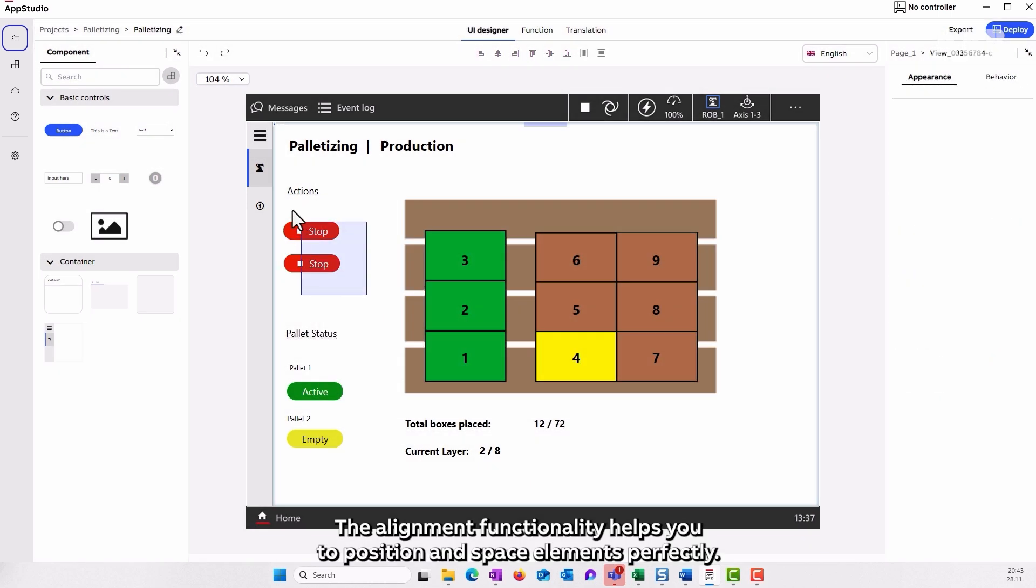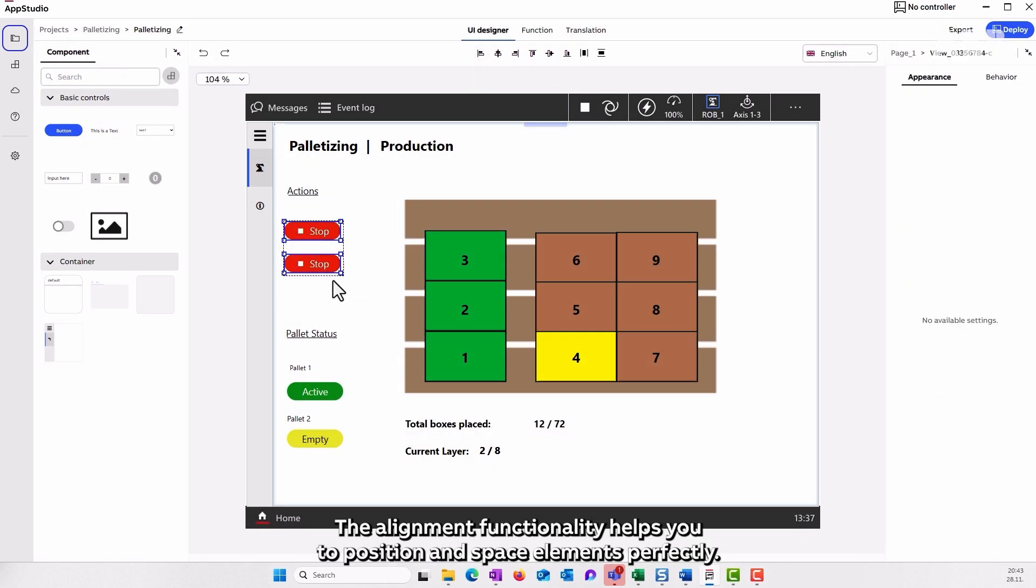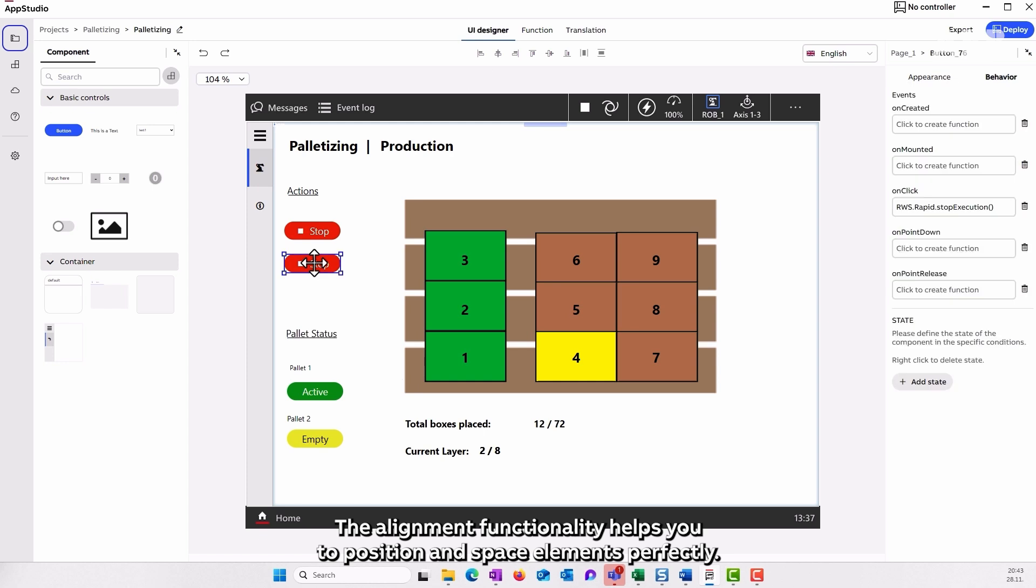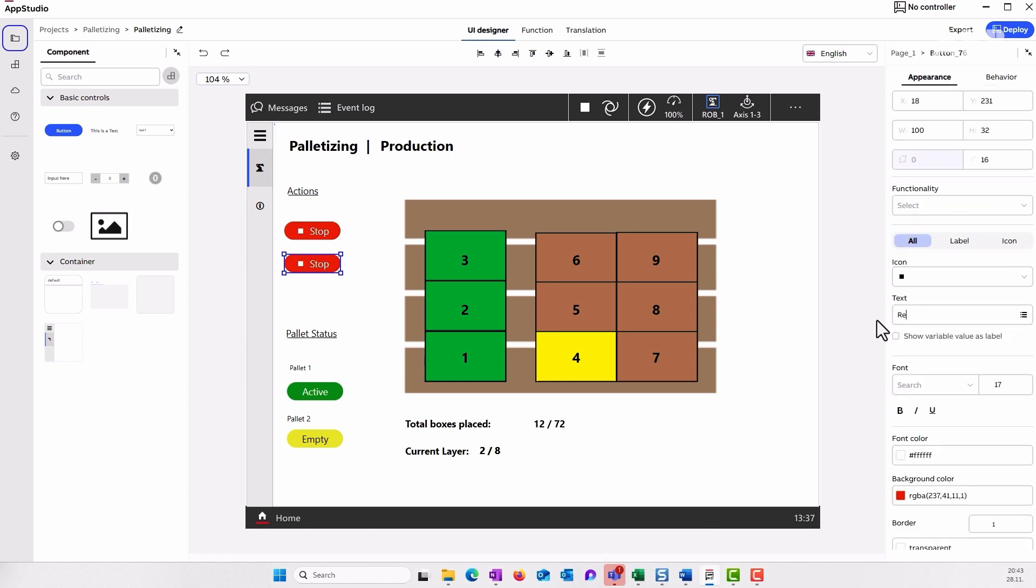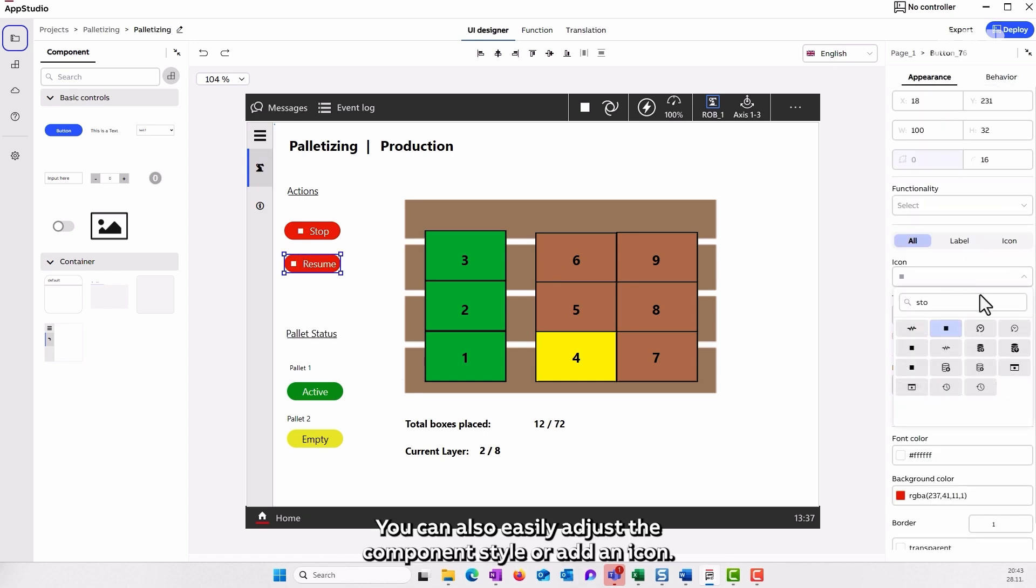The alignment functionality helps you to position and space elements perfectly. You can also easily adjust the component style or add an icon.